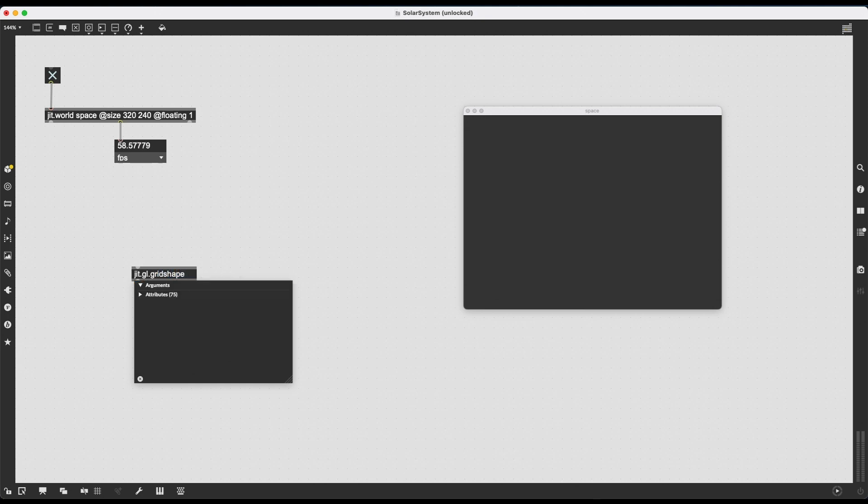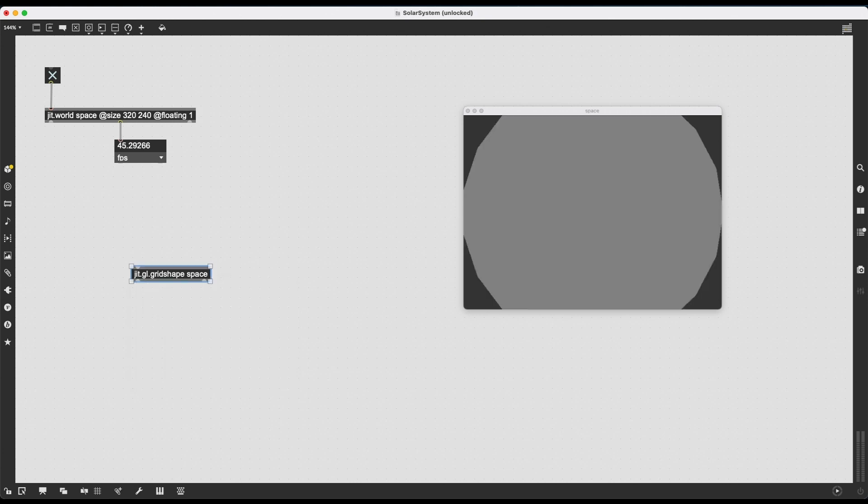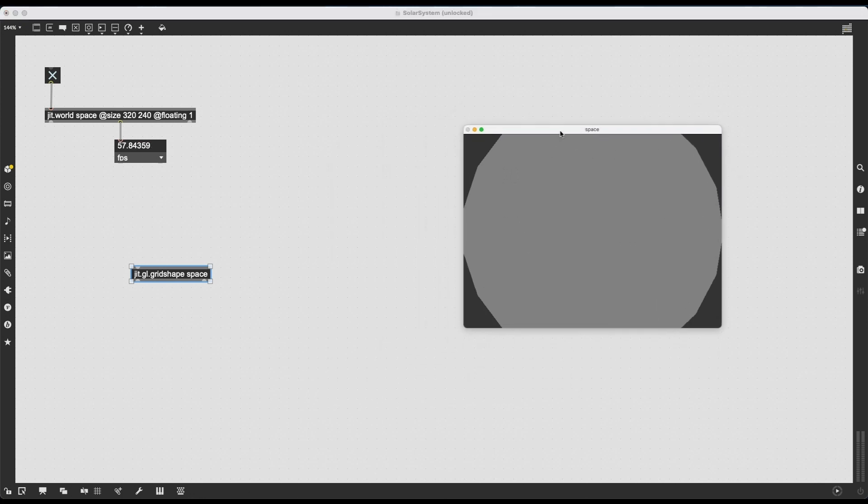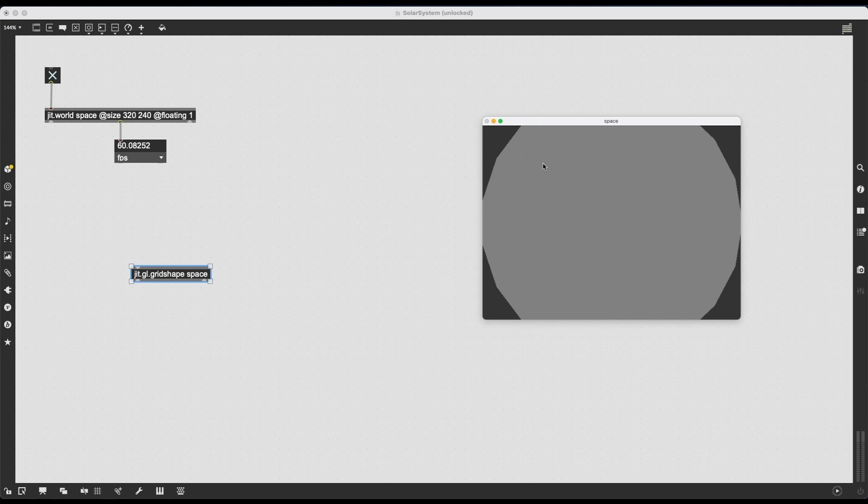As the first argument, I'm going to type in the rendering context's name, which is space. And it is immediately going to generate. It's going to create the sphere in this window, which is a bit too big, which has a few rough edges here. And it doesn't really look 3D, but we are going to get there.